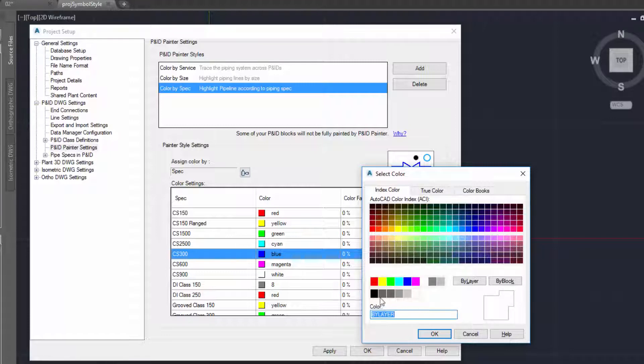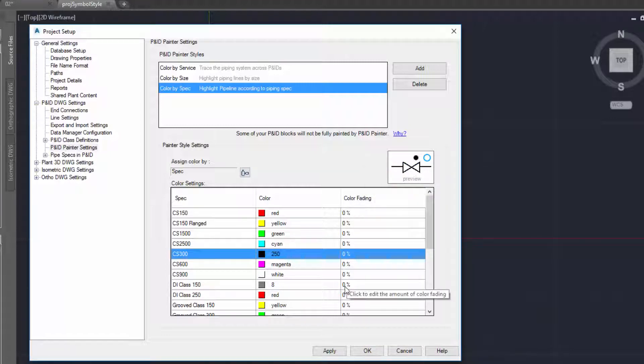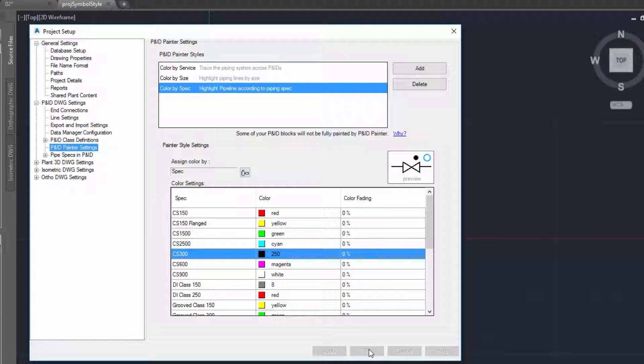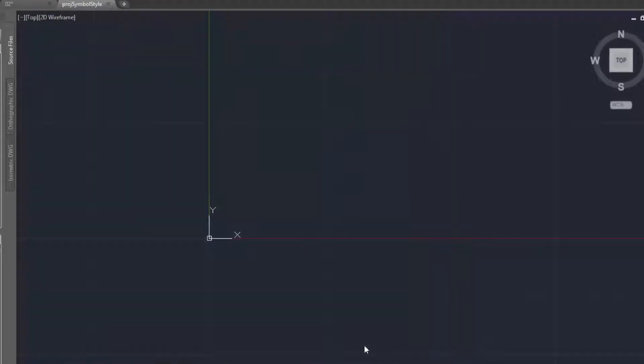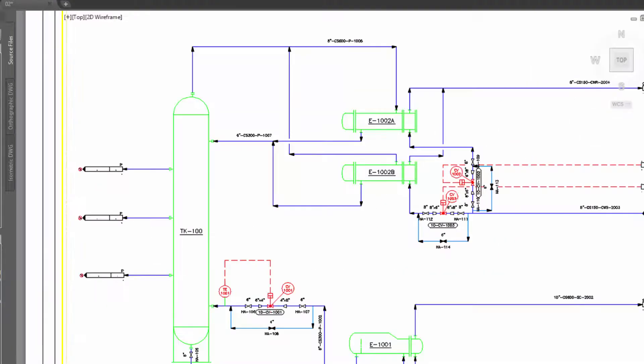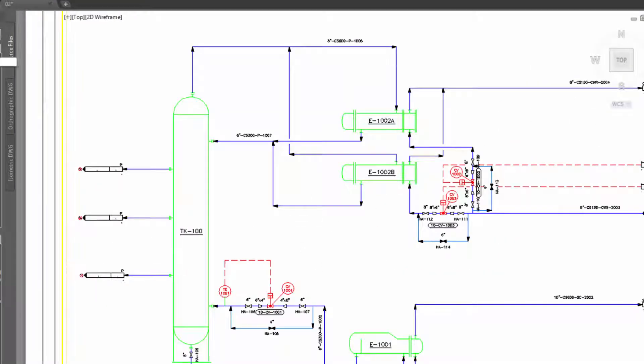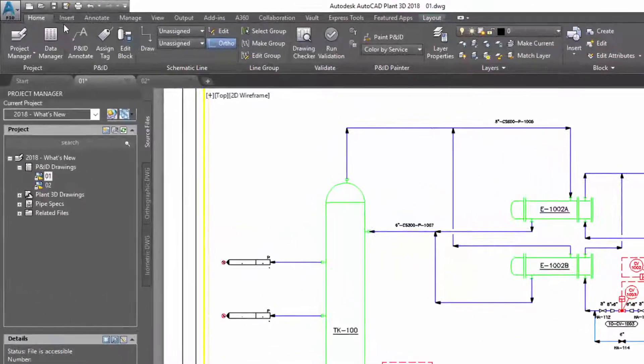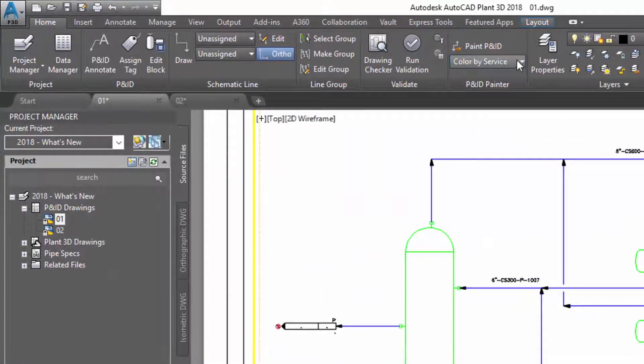Once all the colors are defined, click OK to save the property style. To use P&ID Painter, in the P&ID Home ribbon, select P&ID Painter.